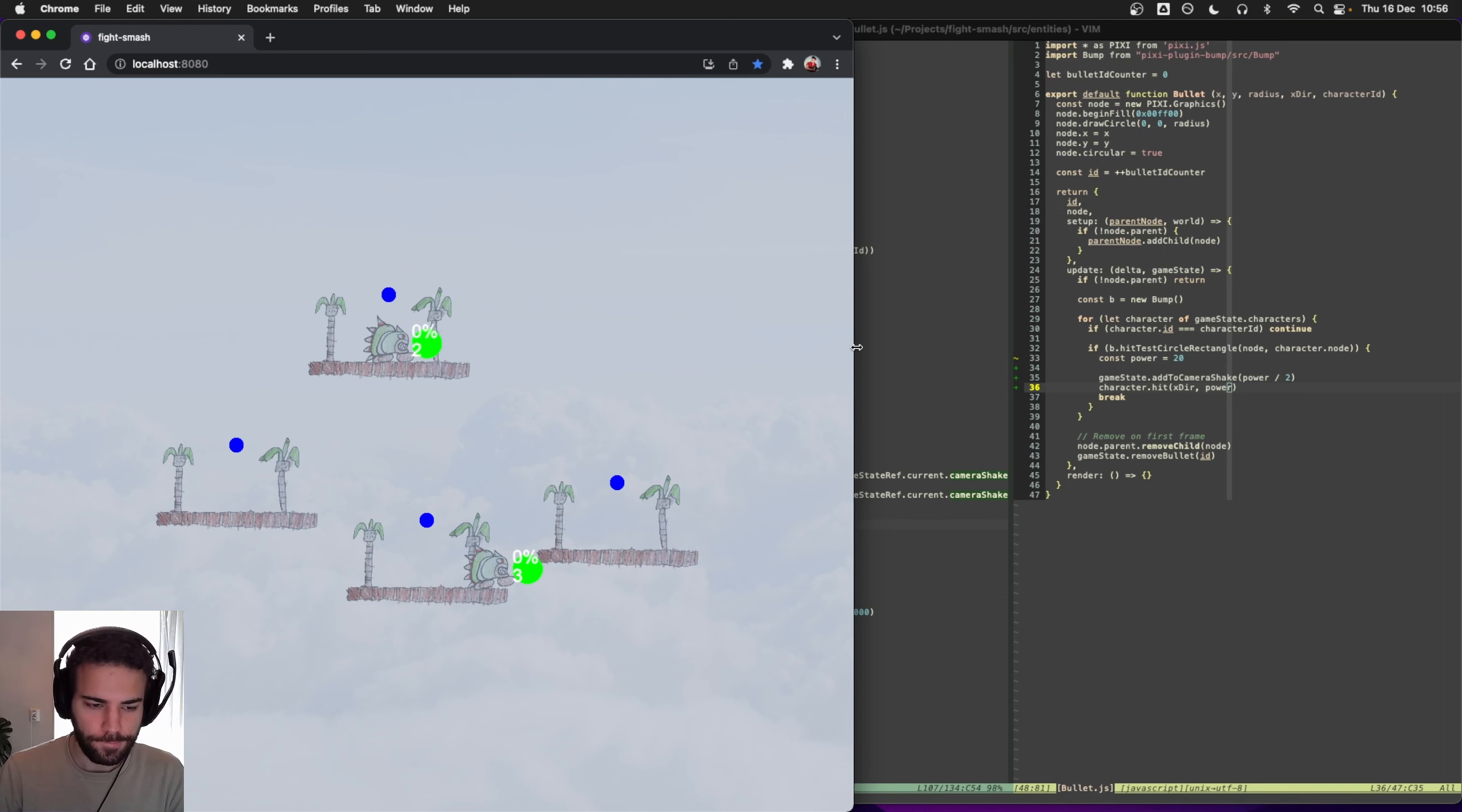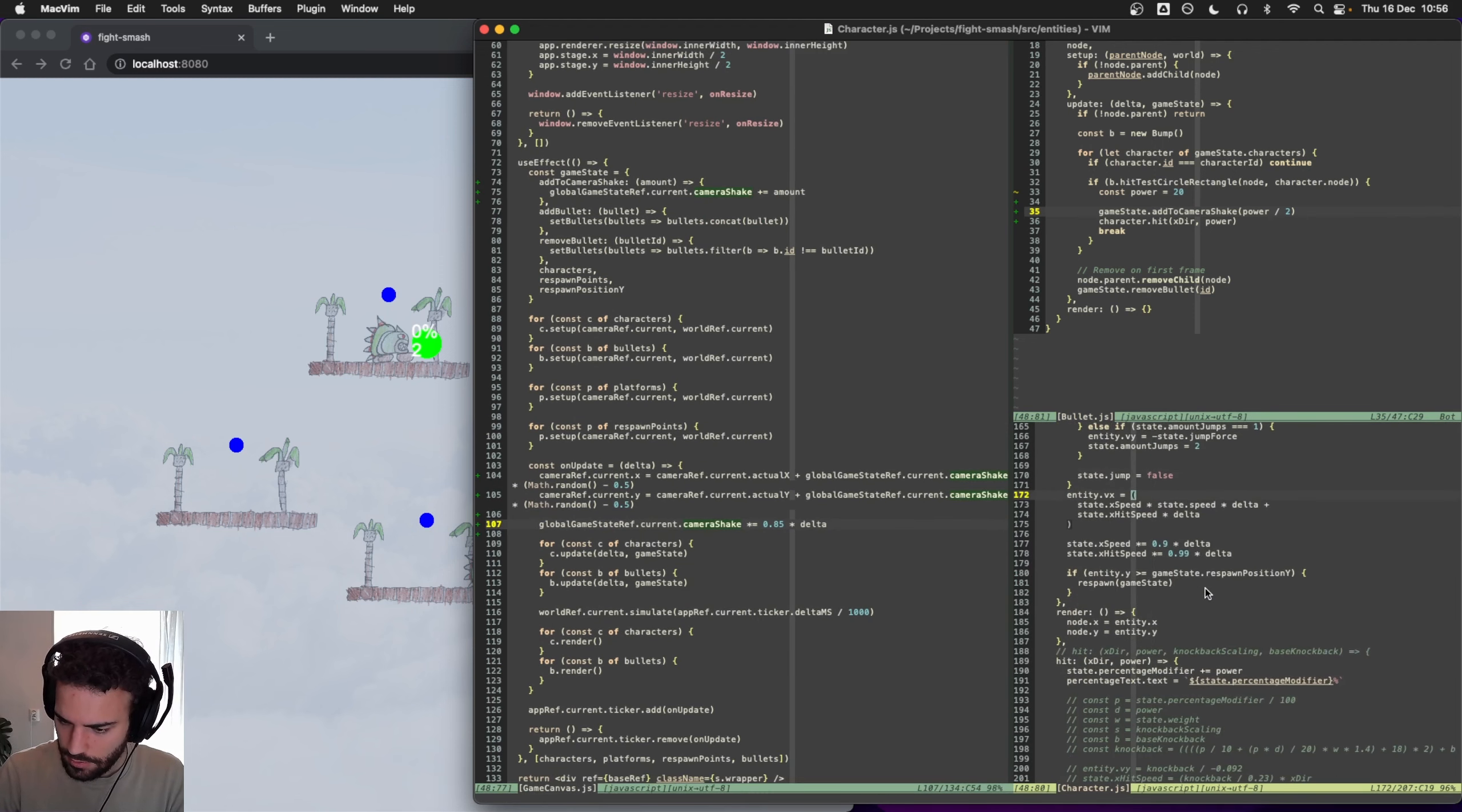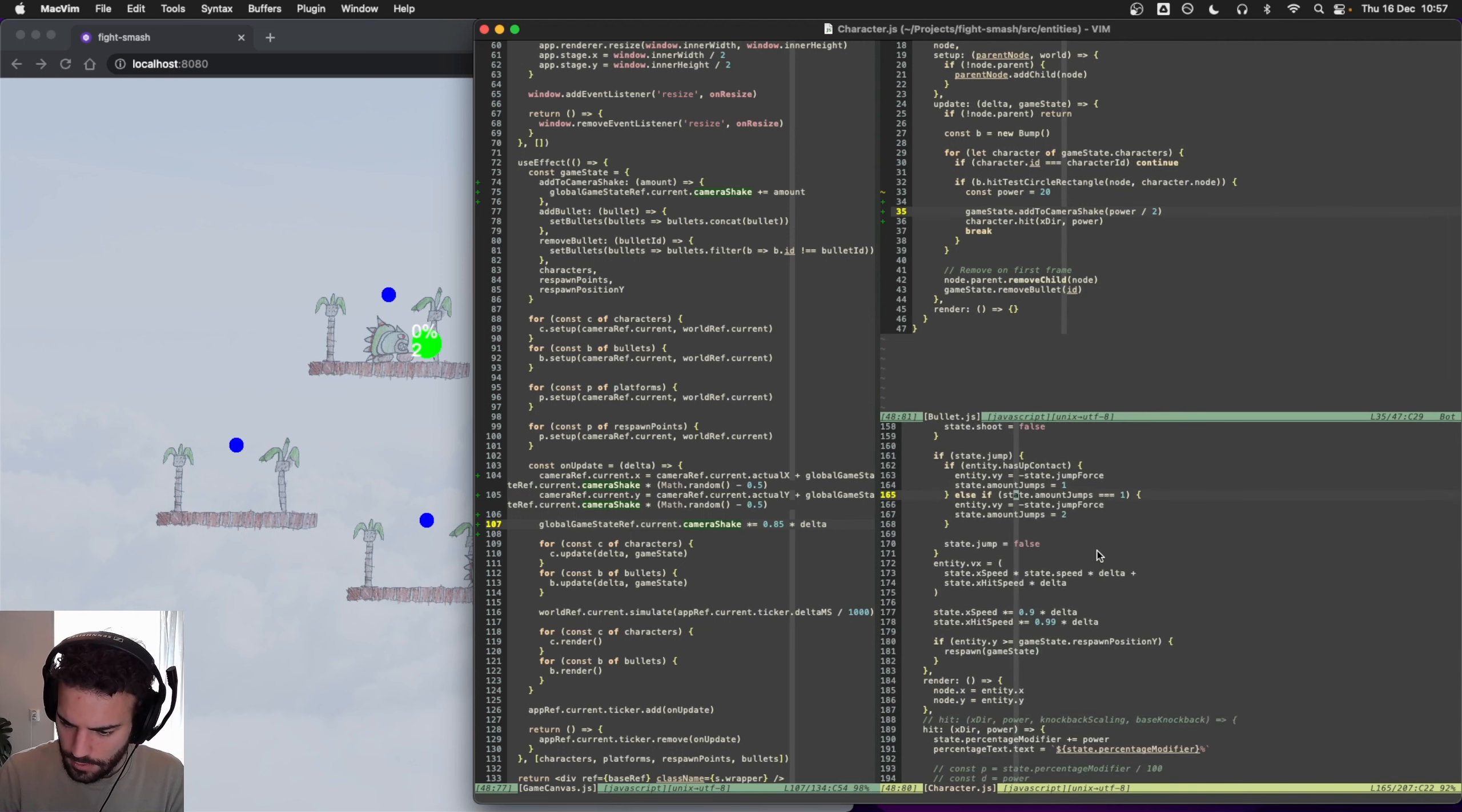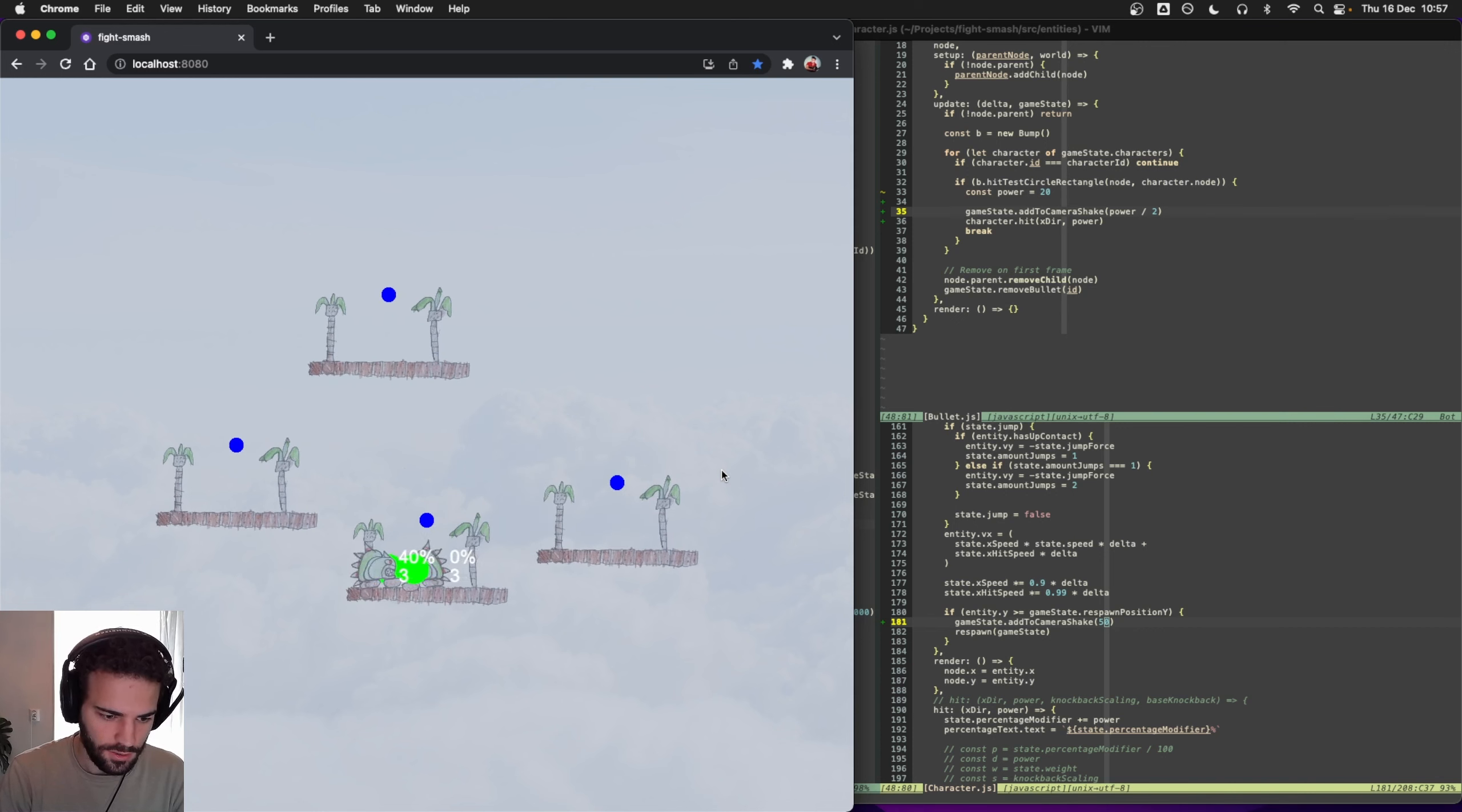Oh you know what, actually we should probably have a shake for when you die actually. So let's go into character again, and hit. And we have, let's see, here at respawn. We could add like a camera shake to respawn, maybe a little bit higher, so it's like kind of an explosion when you die.